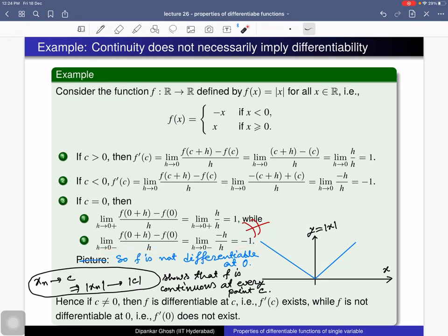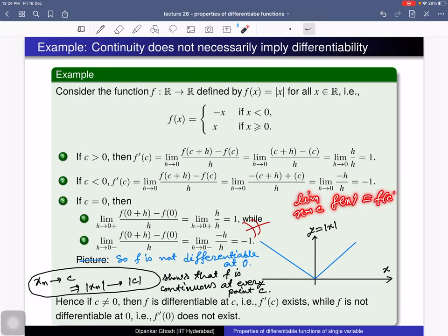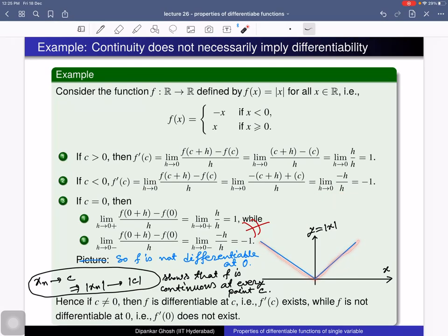Since the left-hand limit is not the same as the right-hand limit, f is not differentiable at 0. But one can prove that f is continuous at 0 — in fact, continuous at any point. Using the sequential criterion: if a sequence of real numbers converges to c, then f(x_n) = |x_n| converges to |c|. So the limit of f(x) as x tends to c equals f(c) for any point in R. Thus f is continuous everywhere but not differentiable at 0 — continuity does not necessarily imply differentiability.